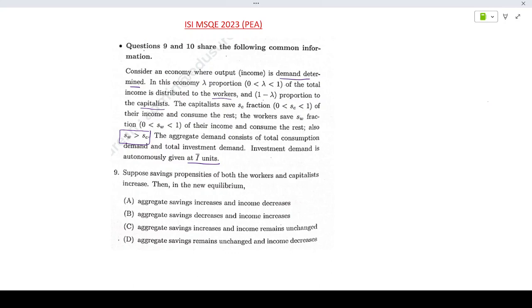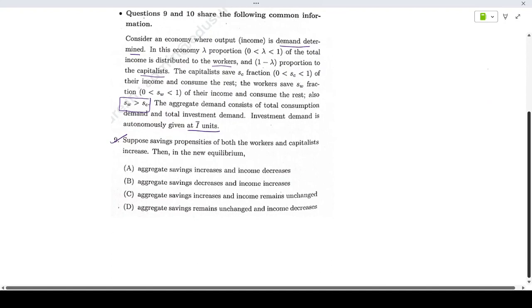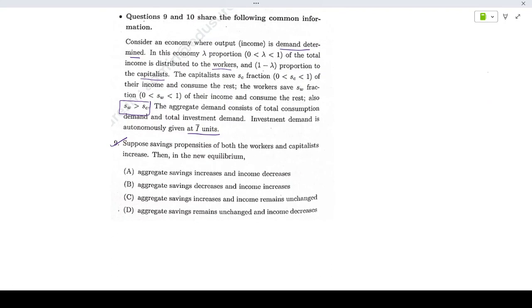Question number 9 says: suppose the saving propensities of both workers and capitalists increase — then in the new equilibrium, what do we expect to happen? Let us take down the important information first.